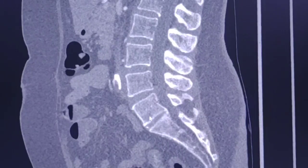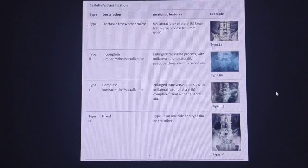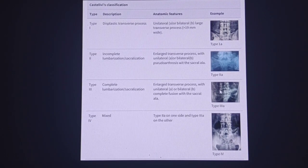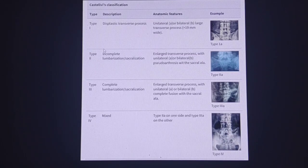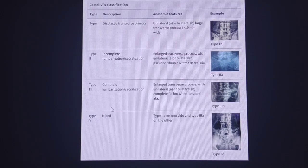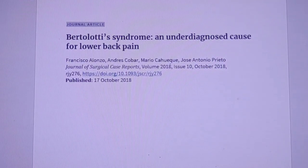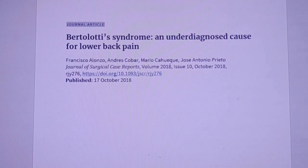There is a classification of this anatomical variant known as the Castelvi Classification, shown here for your reference. There are four types of dysplastic L5 vertebra in the Castelvi Classification, and you can find it in this journal article.